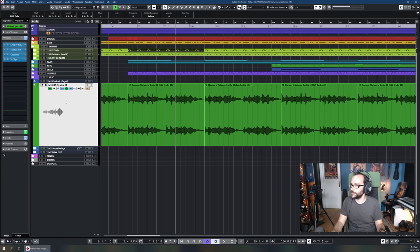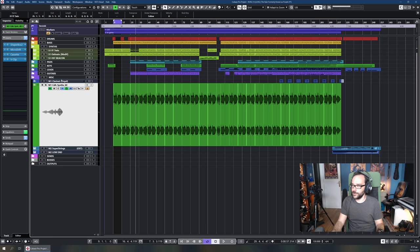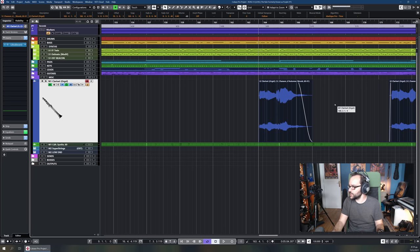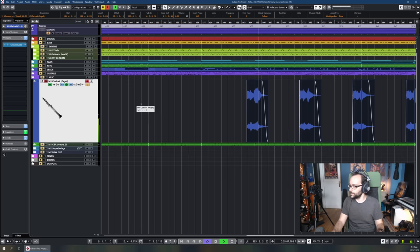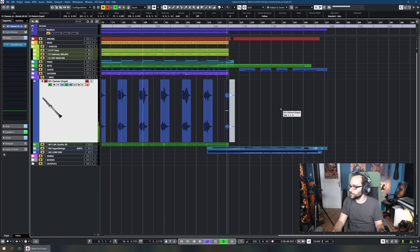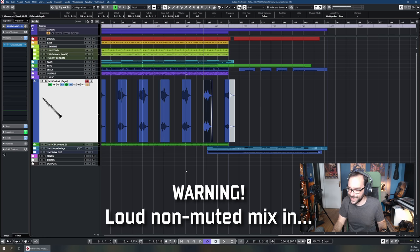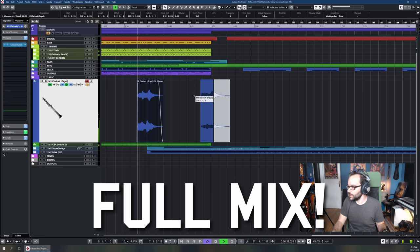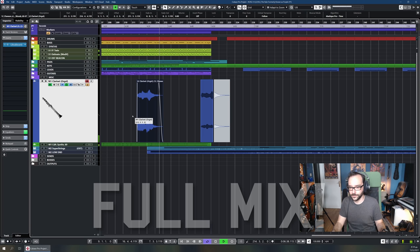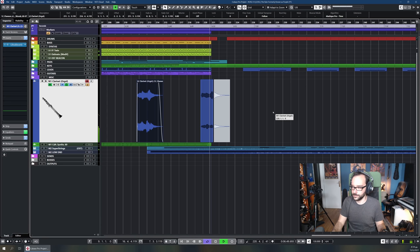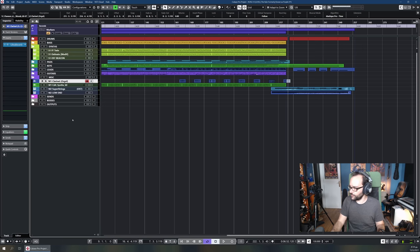Since we're talking about 'Chanson d'Automne' material, there's also a clarinet sample from the original piece. It's used in the last part of the B section as another flavor element to invoke the idea of 'Chanson d'Automne.'